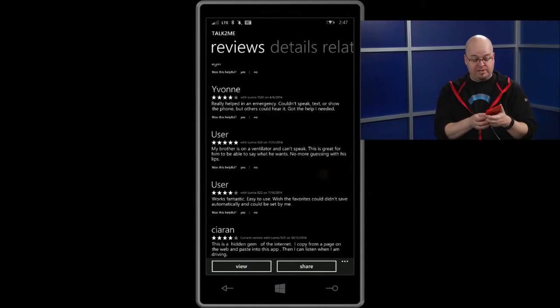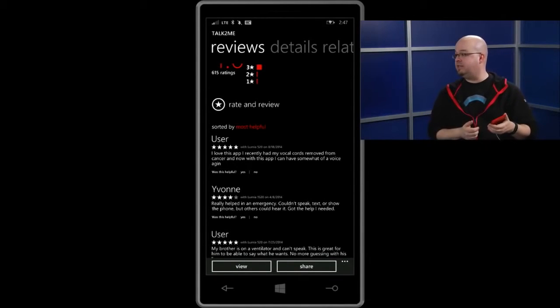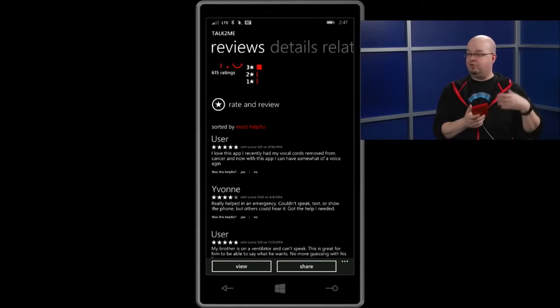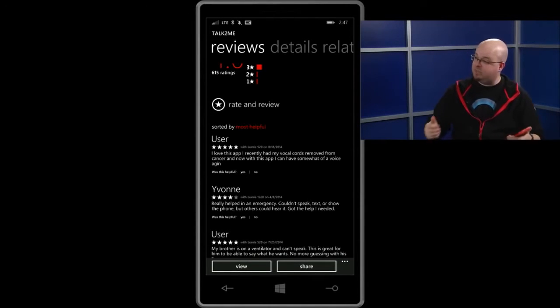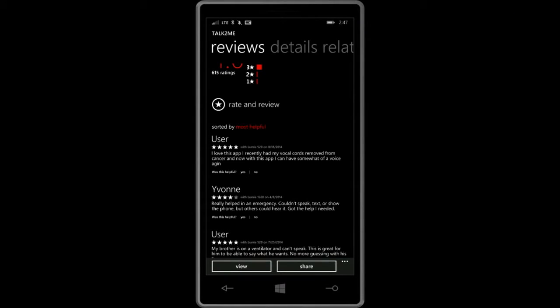Another reviewer, Yvonne, said: 'Really helped in an emergency — I couldn't speak, text, or show the phone, but others could hear it. Got the help I needed.' Another review: 'My brother is on a ventilator and can't speak — this is great for him to say what he wants, no more guessing with his lips.' There are dozens of reviews like this for what is essentially a very simple text-to-speech app.